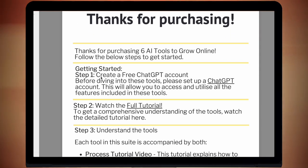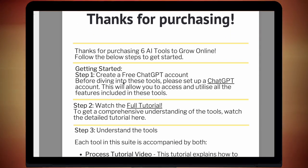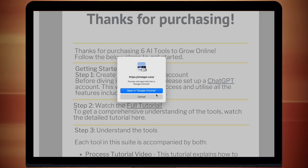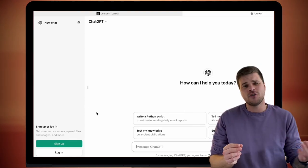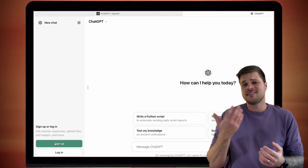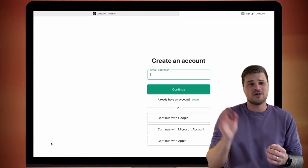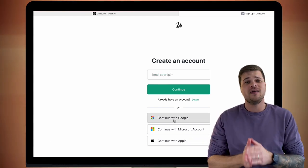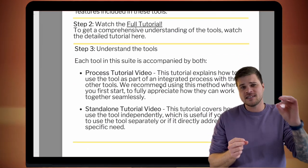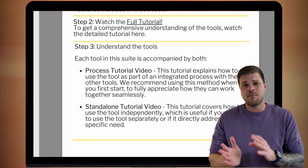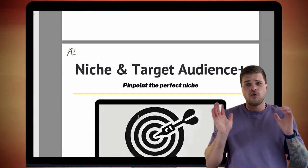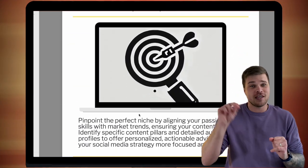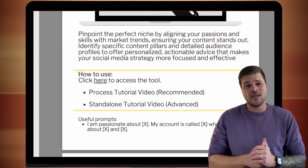Before you can use any of these tools, you will need a ChatGPT account, but it doesn't have to be a paid one. A free account is totally fine. Just go to chat.openai.com and sign up for an account, or just use your existing Google account and it'll make you one. After that, click on the links in the downloadable PDF and you'll be able to access the tools. If you're going to go standalone, click the standalone links now in the PDF.